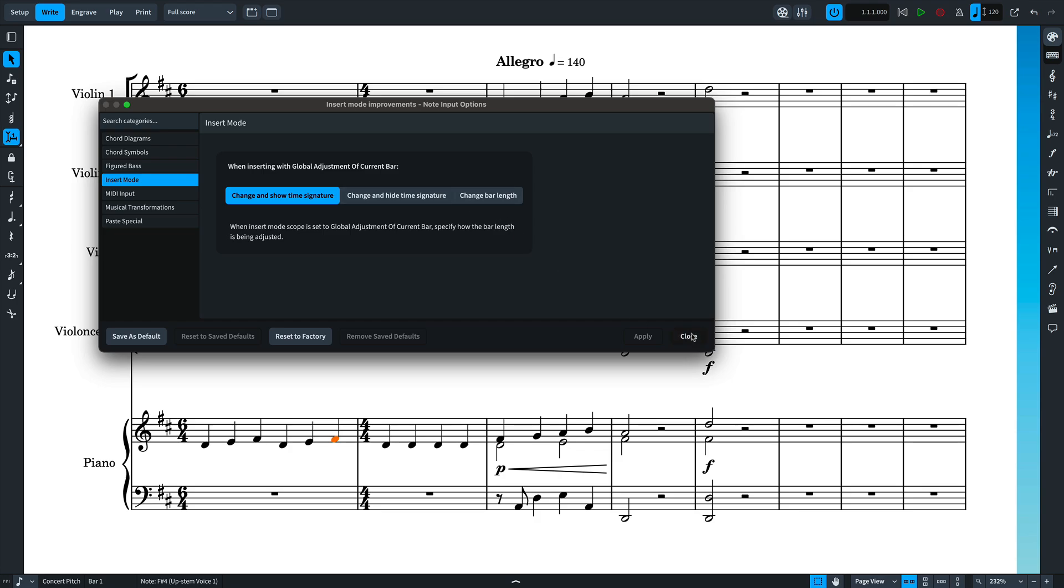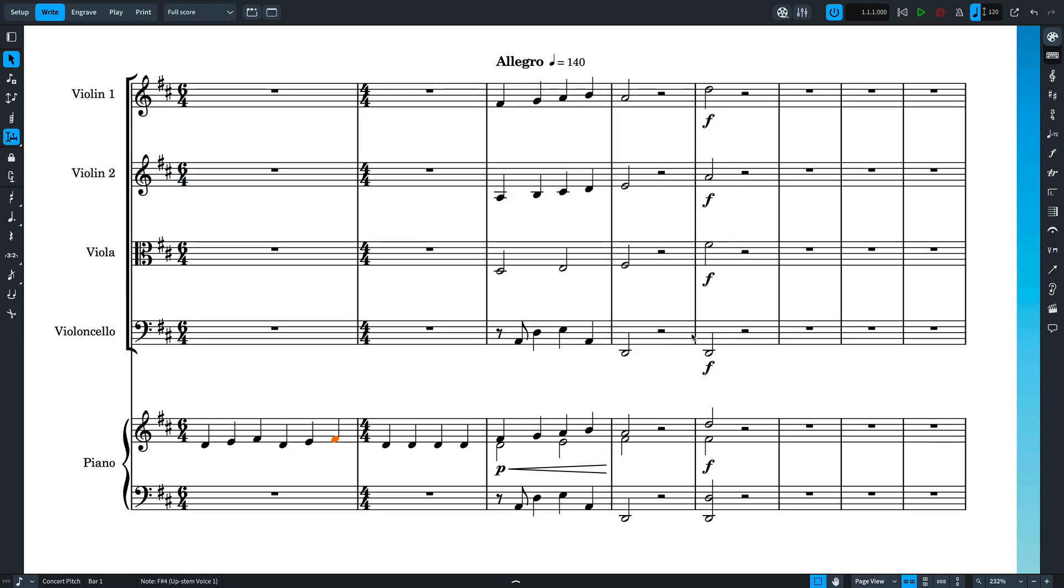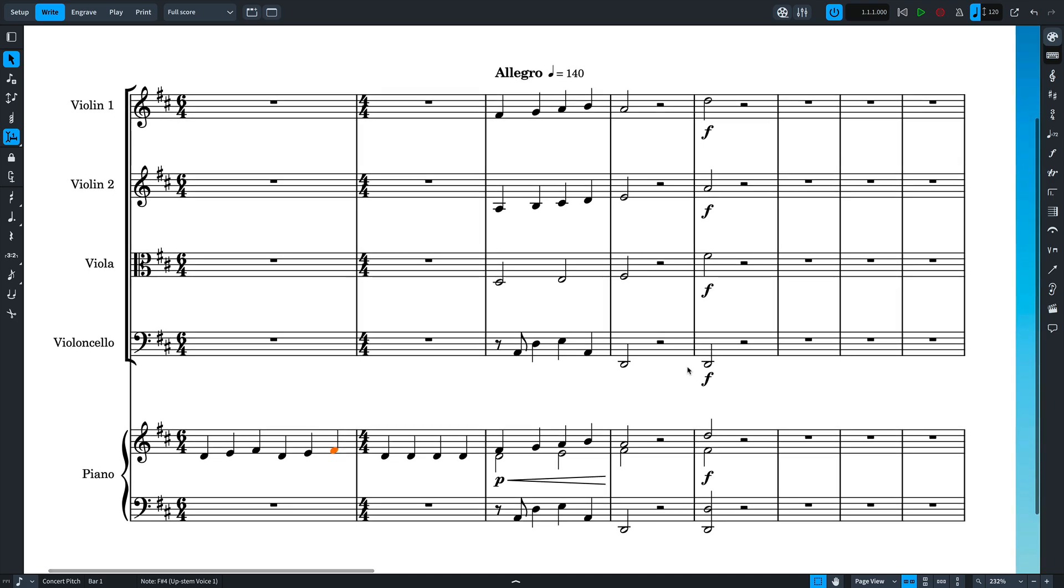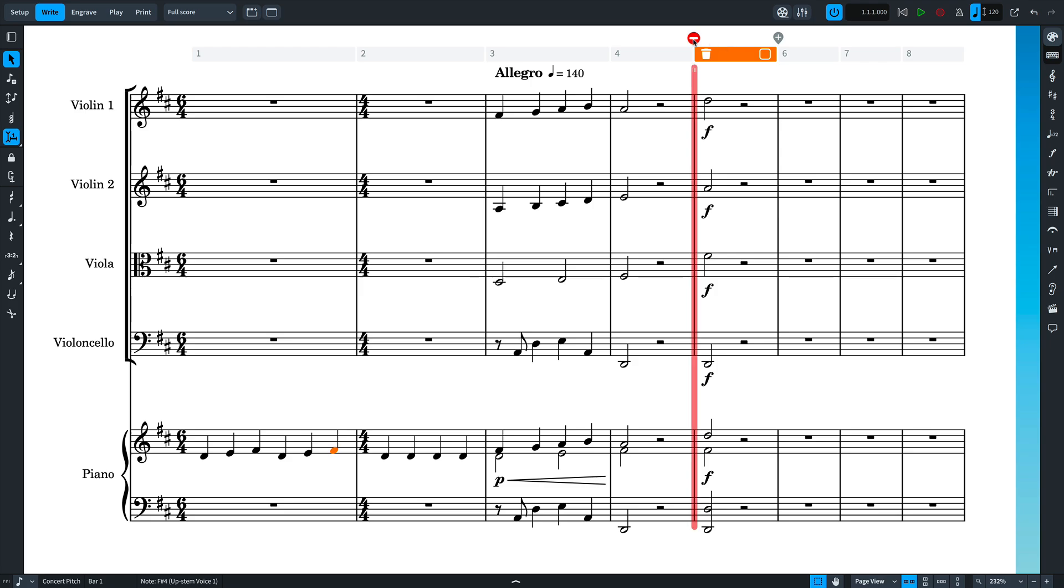The second part to the Insert Mode improvements is about protecting music after a certain point, so you can insert music without fear of messing up something later in the flow. The system track now allows you to set a stop position, which is indicated by a red line spanning the system.